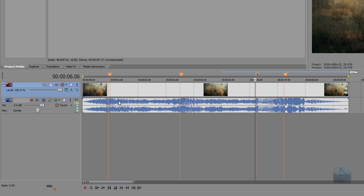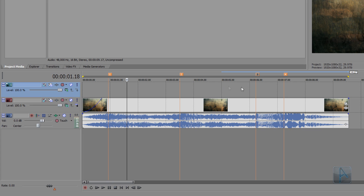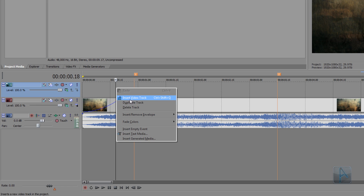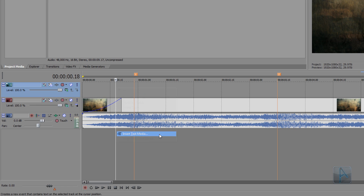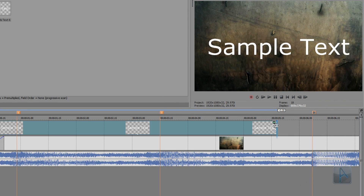Now we have to add the text. Let's create a new track by pressing Ctrl+Shift+Q on your keyboard, or right-click the timeline and select Insert Video Track. We're gonna use the markers to perfect the text position. Click on that marker to move the current time indicator there, then move back 10 frames using the left arrow key. Now I'm gonna right-click the current time indicator and select Insert Text Media — this will position the text at that point. I'll trim the other side of the text in the timeline to make it fit between those two markers.